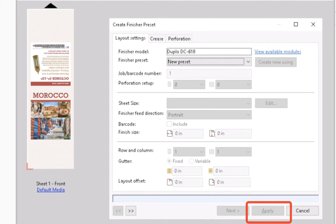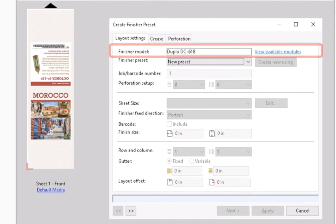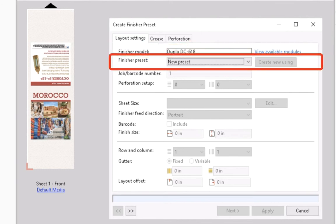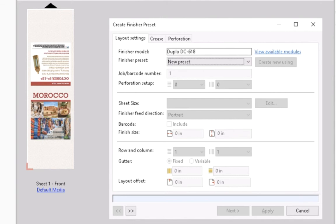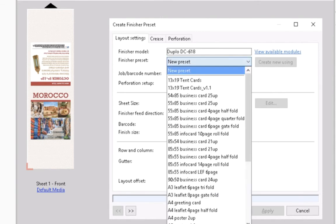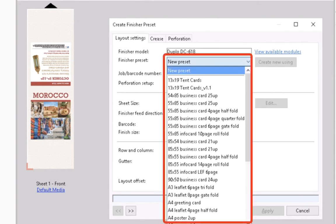Use the Next button to go to the following tab or click the Apply button to finish your edits and exit the wizard. The finisher module DC68 defined in the Preferences comes prefilled by the wizard. By default, the finisher preset shows the New Preset option. Use this option to create a new preset from scratch. You may also choose one of the existing presets from the drop-down list and adjust it if needed.